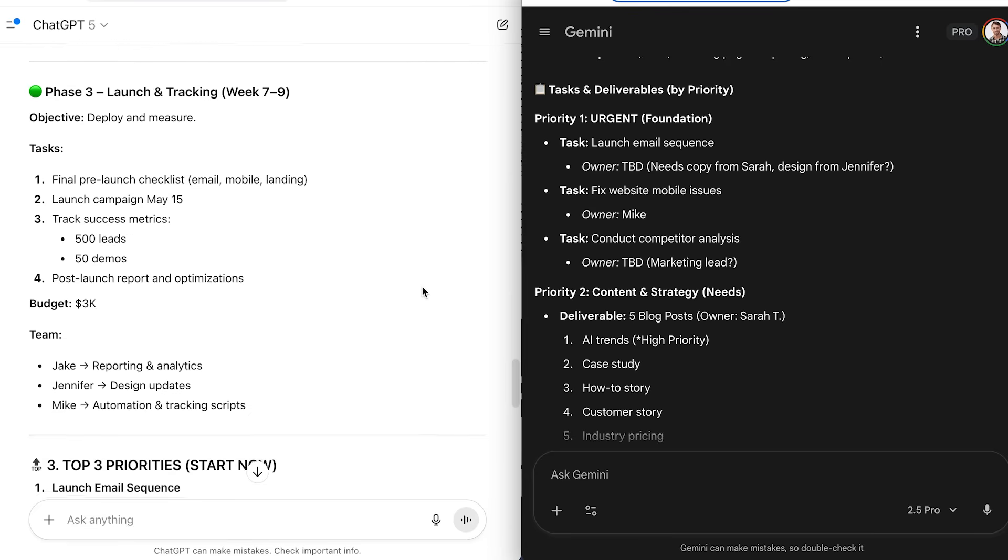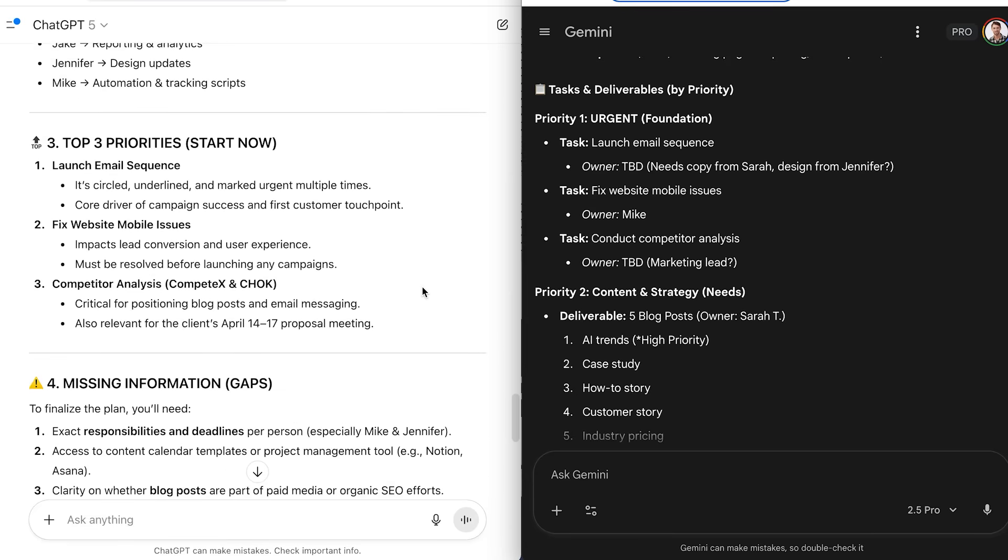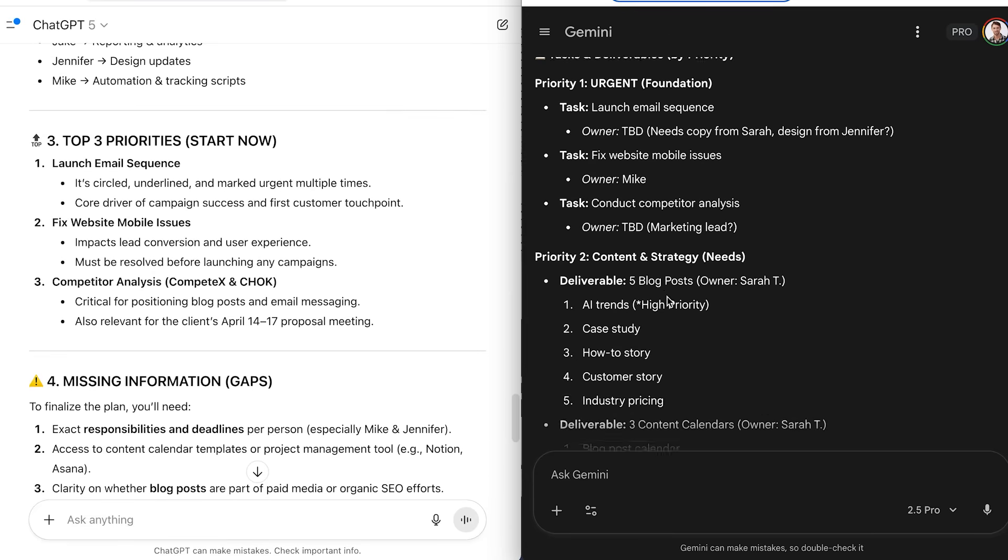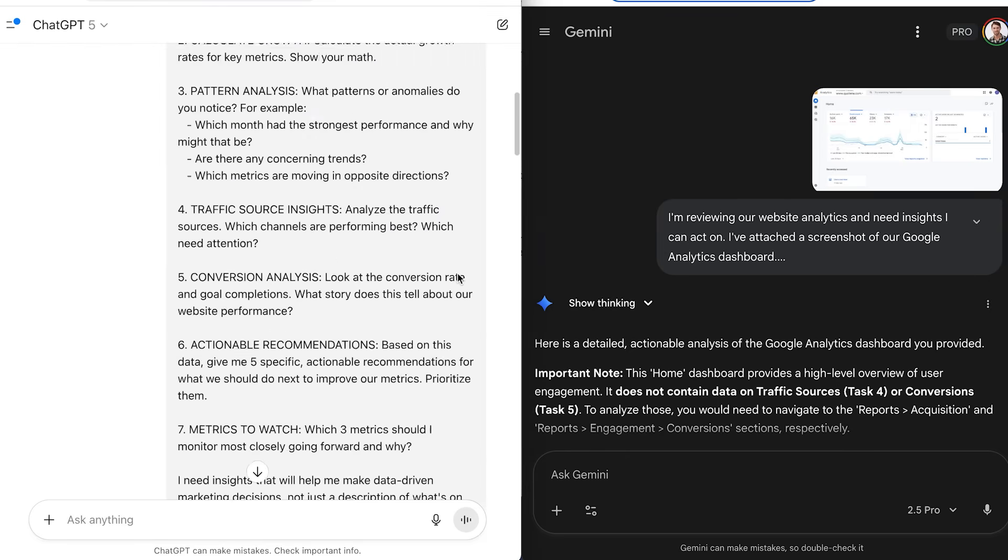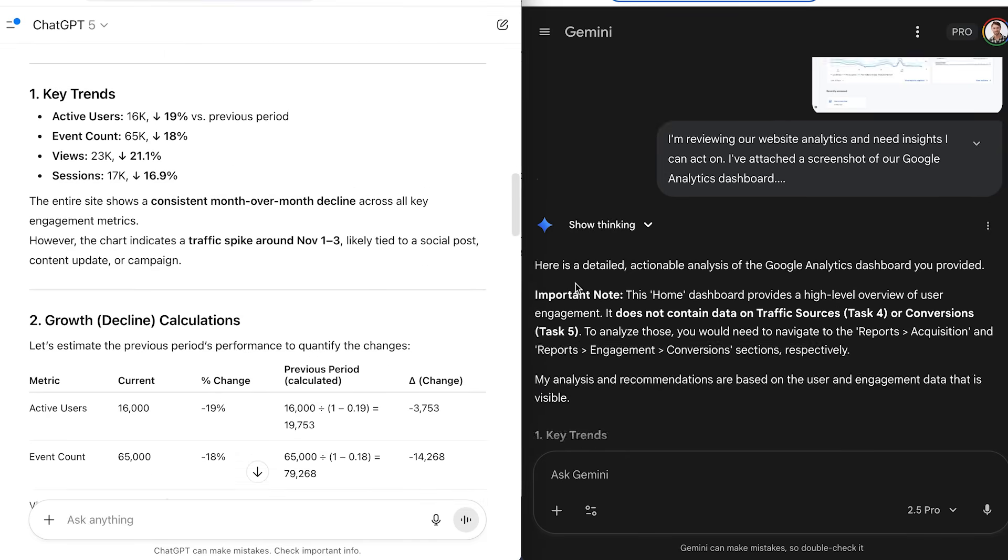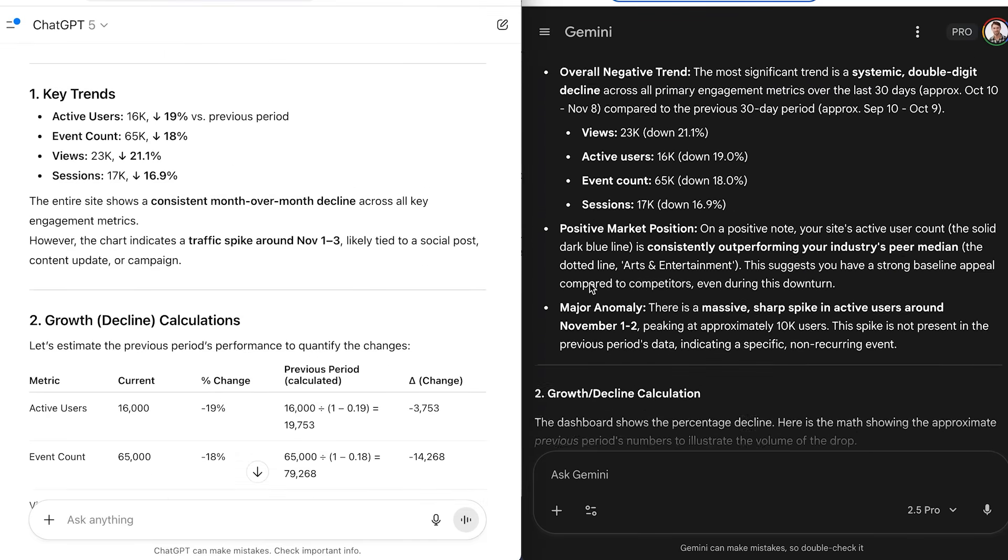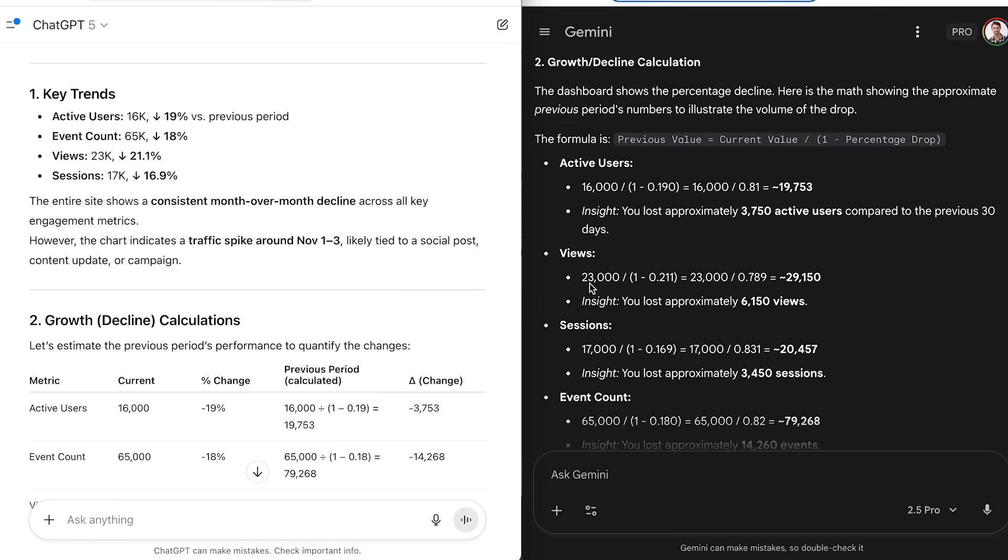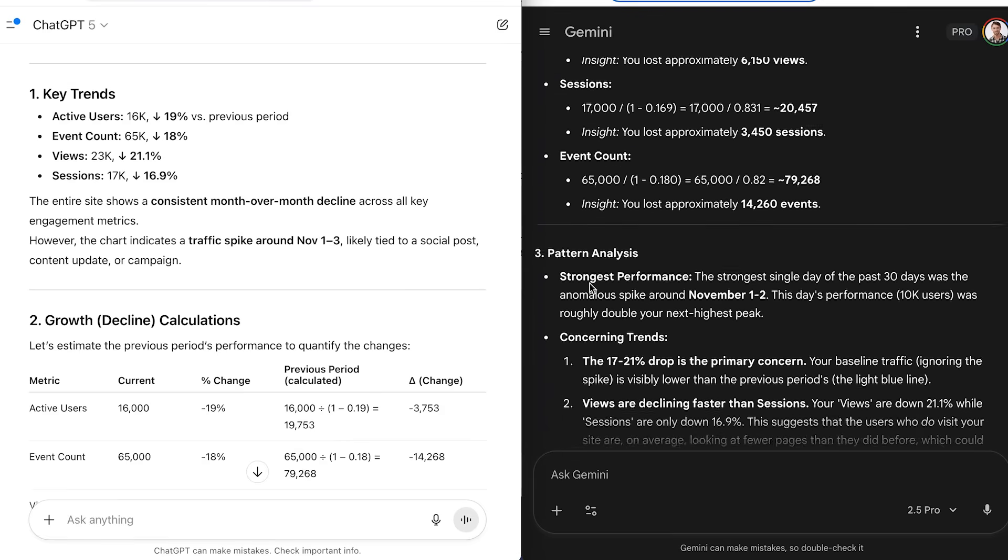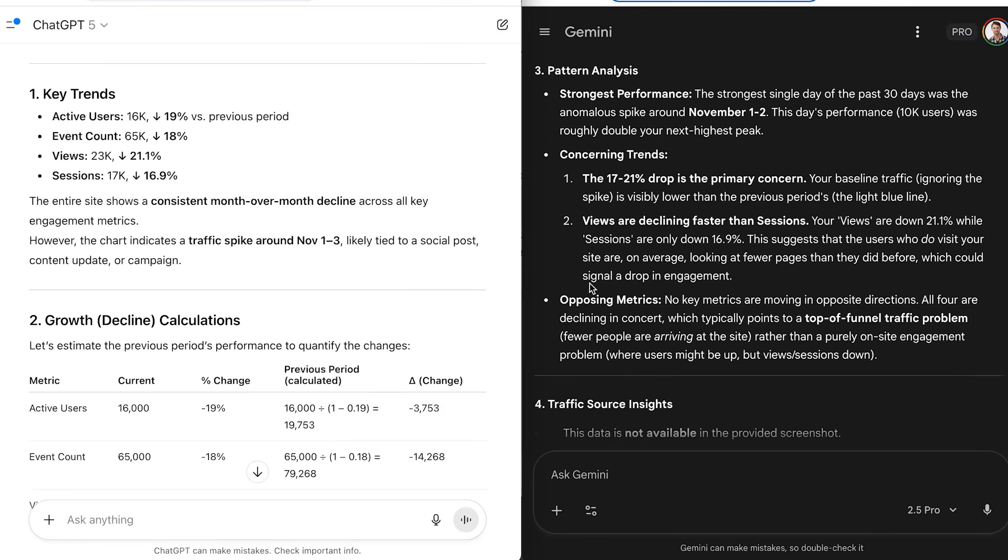But here's where Gemini shines with images, that is. I uploaded screenshots of my Google Analytics dashboard, and Gemini could immediately spot trends, calculate growth rates, and even suggest which metrics to focus on. It picked up on data patterns ChatGPT sometimes just glossed over.